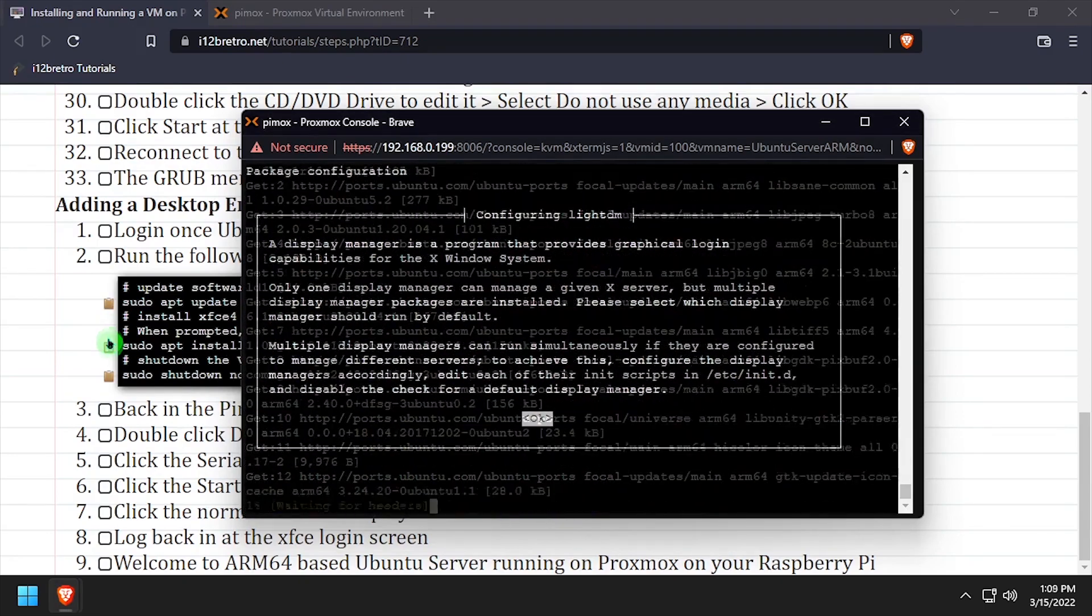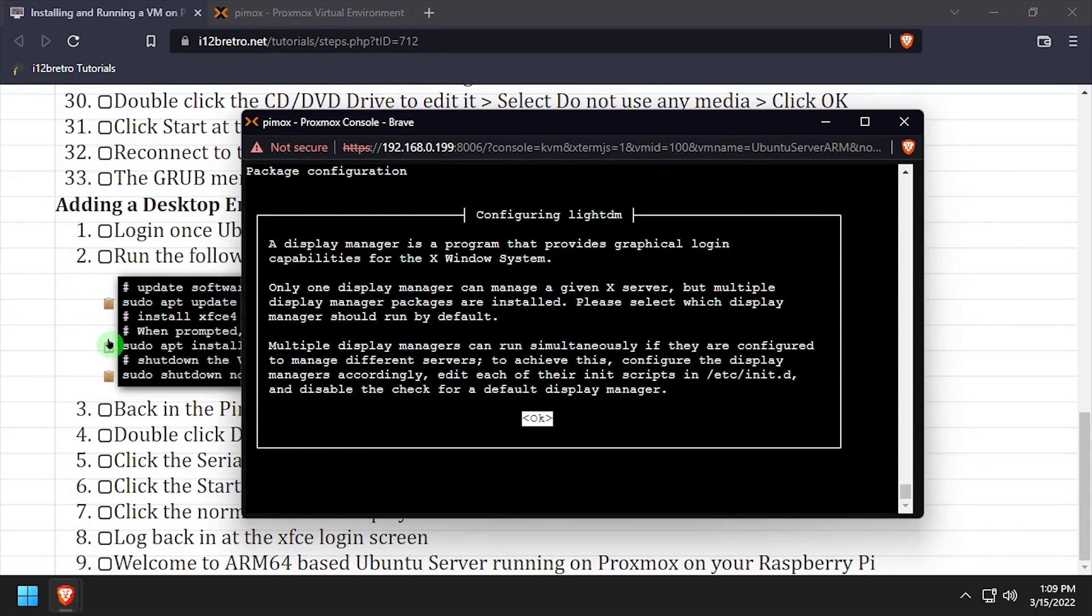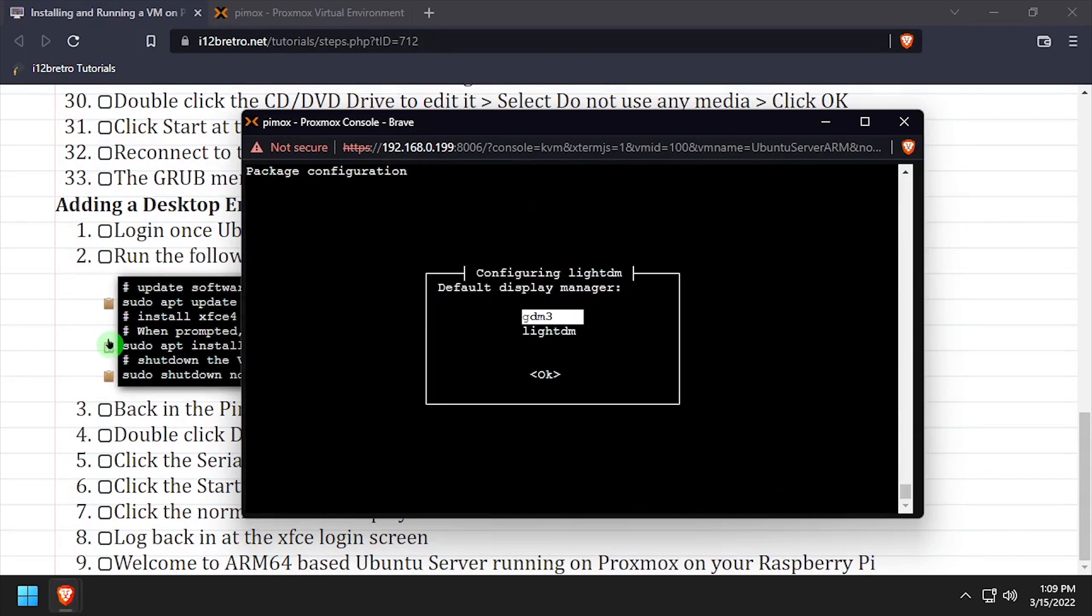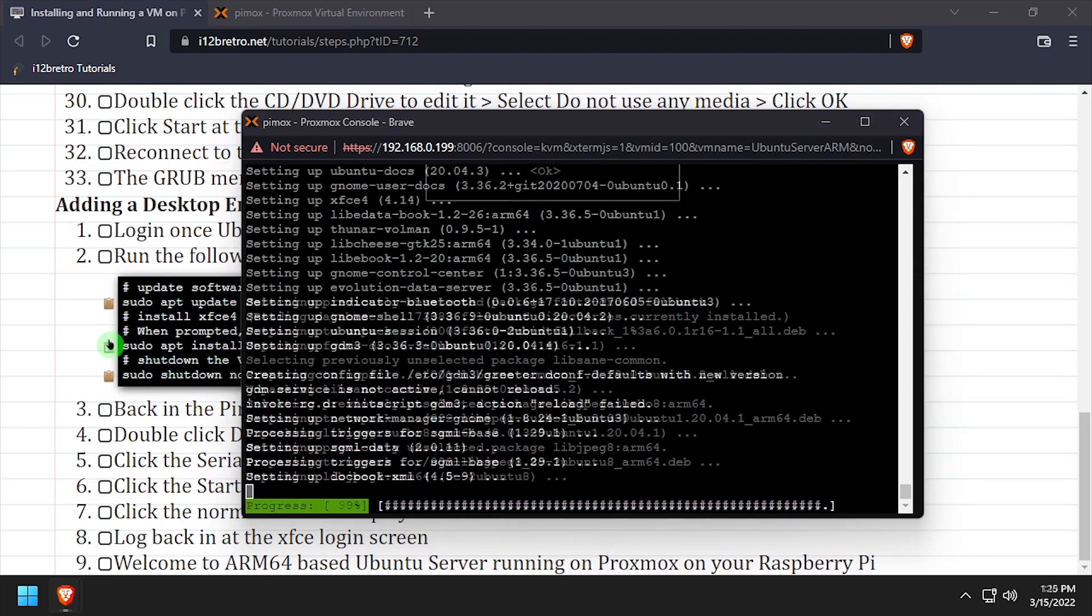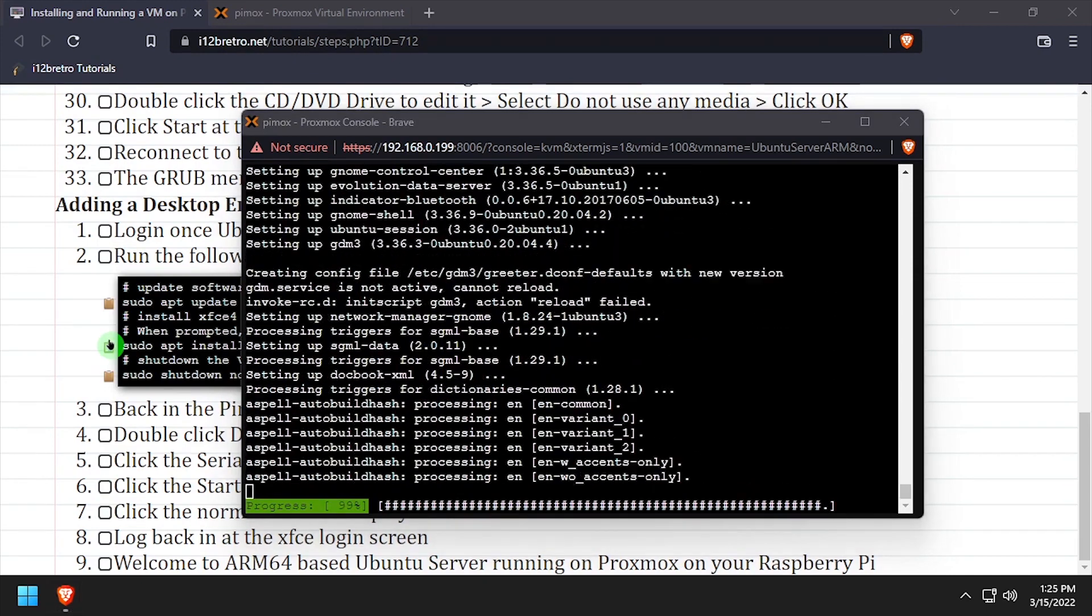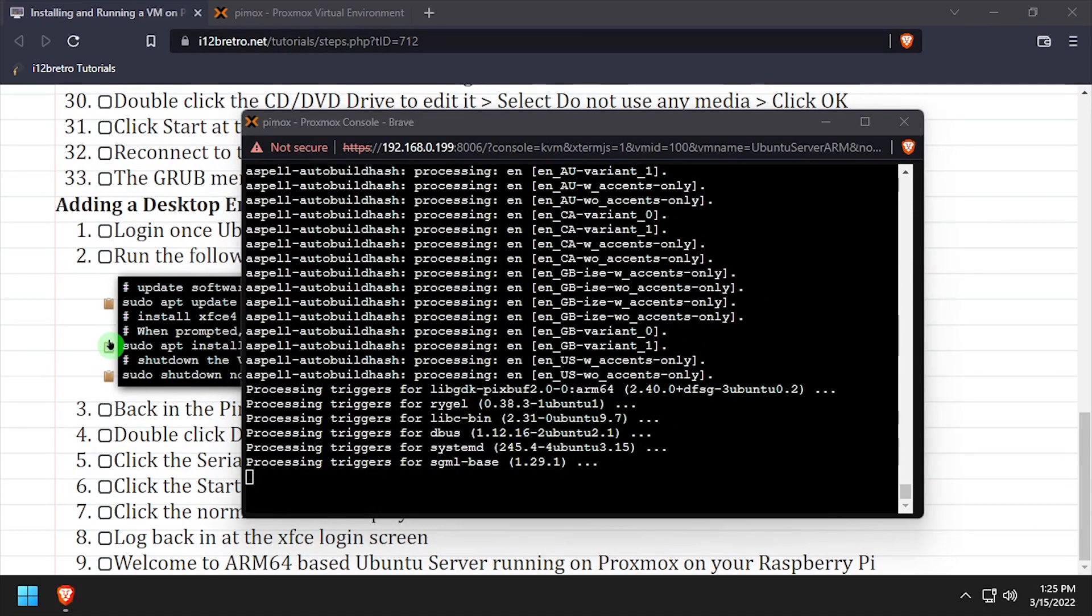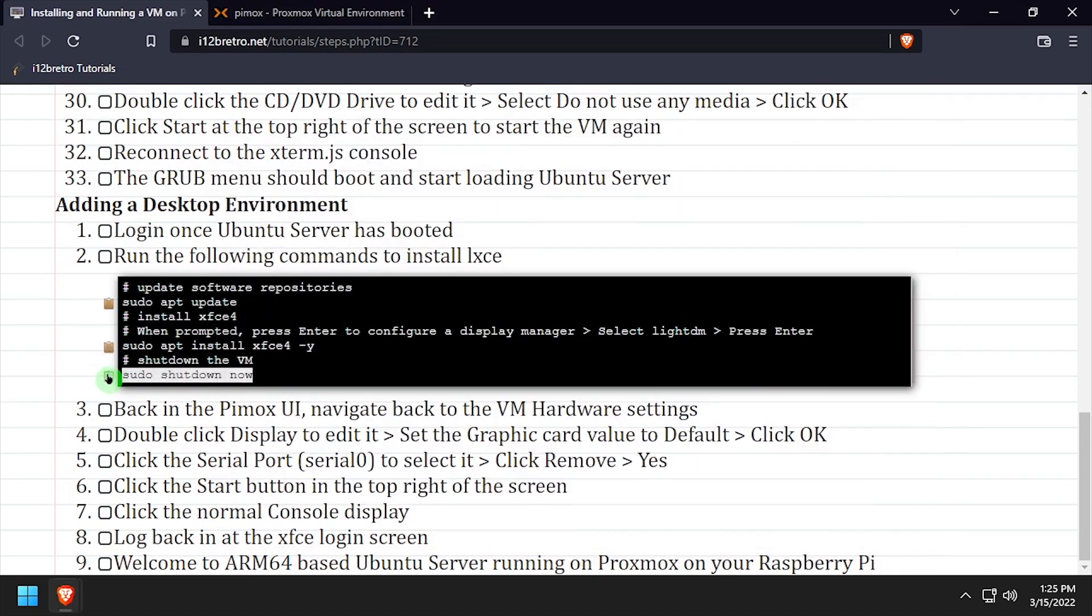When prompted to configure LightDM, press Enter, then arrow down to set LightDM as the default display manager, and press Enter again. The installation will take a couple minutes. Once it completes, we'll shut down the VM.